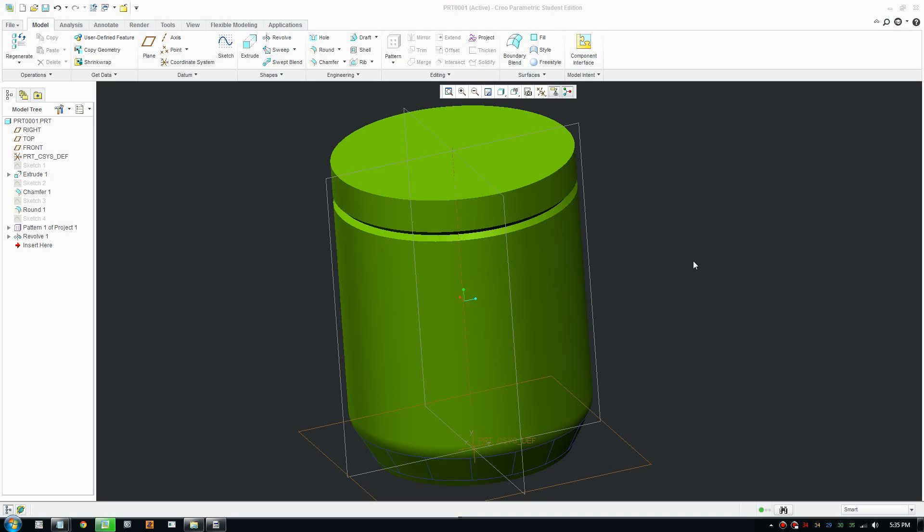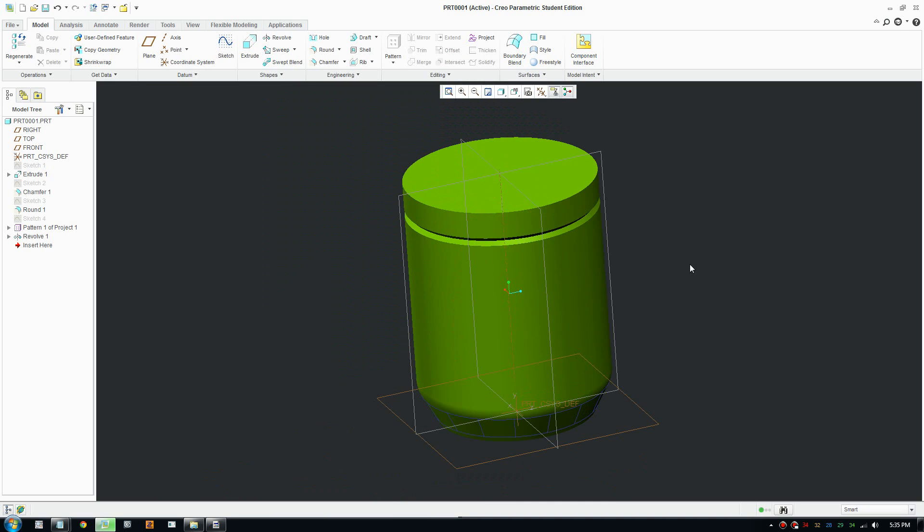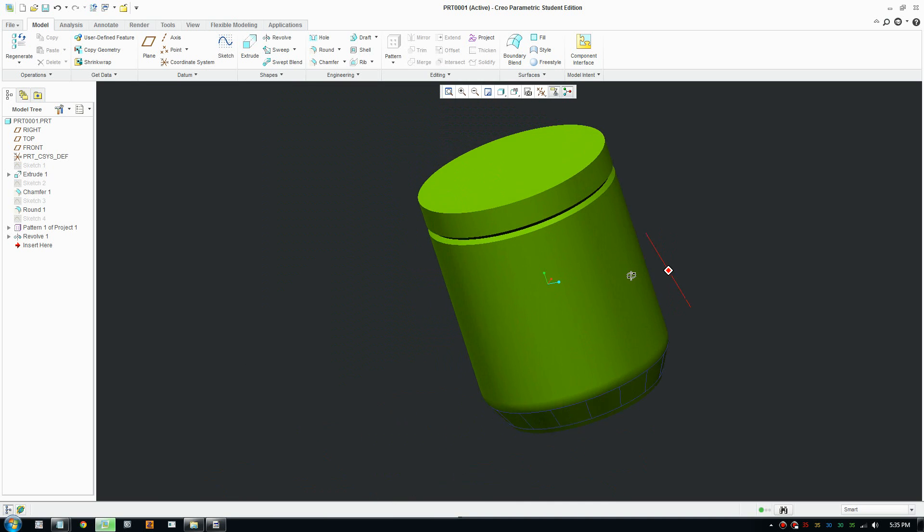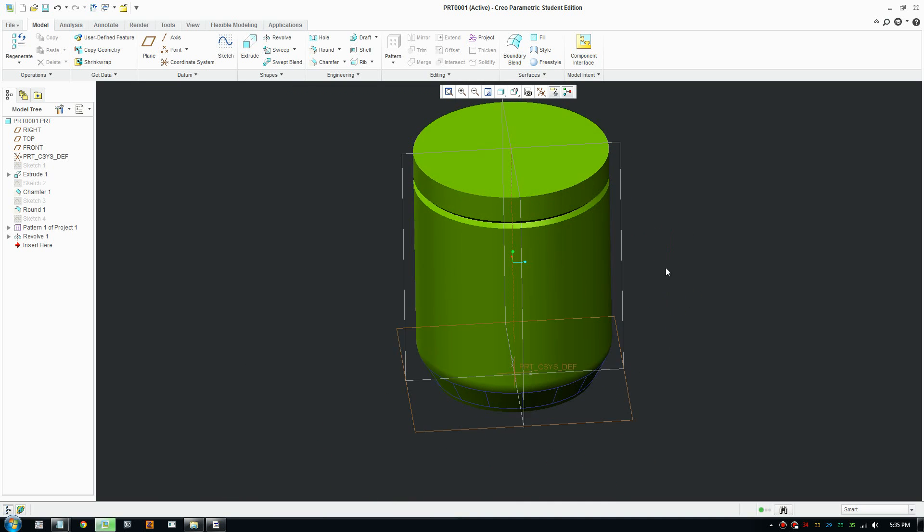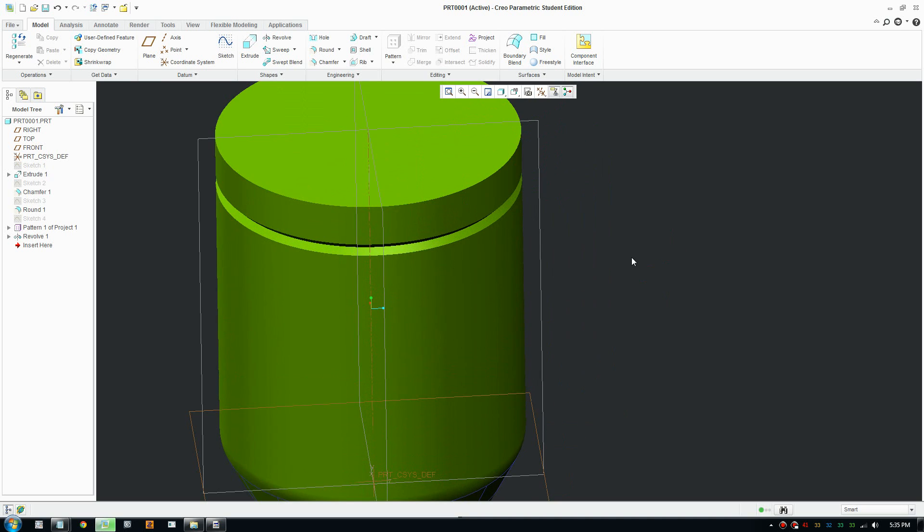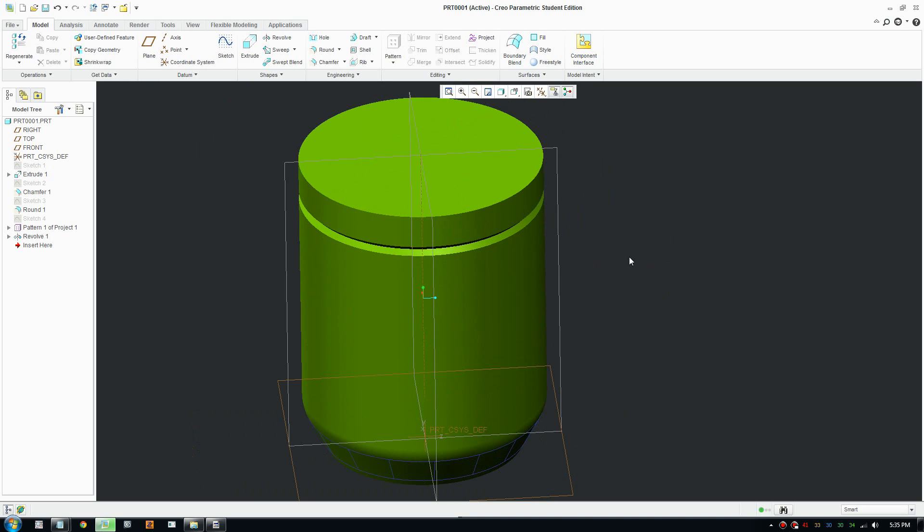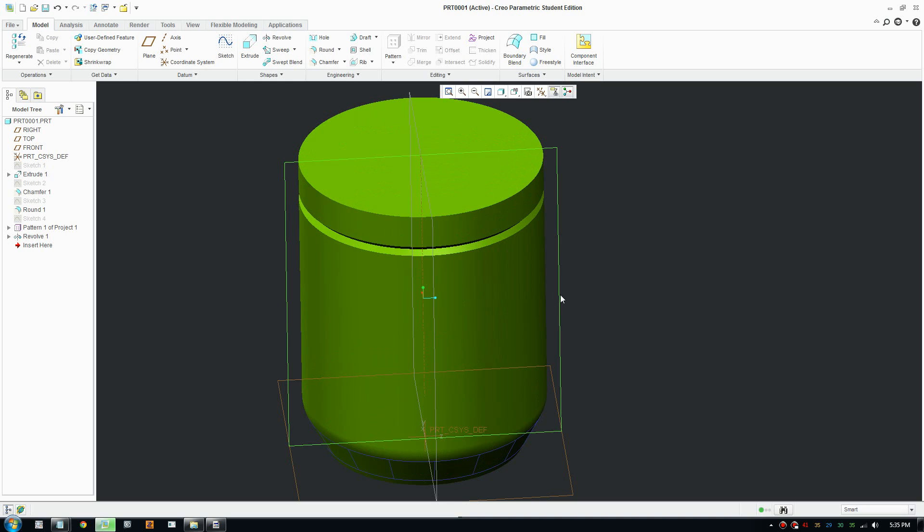This is another quick tutorial. Today I'm going to look at how to calculate surface area and volume. In Creo Parametric you have the ability to find out the volume and surface area.